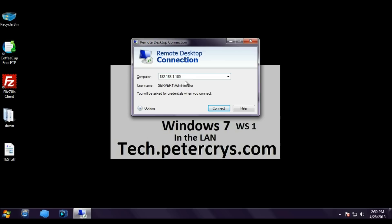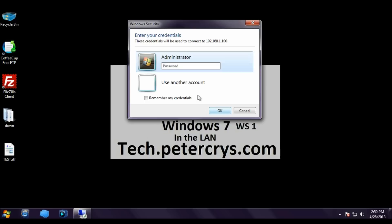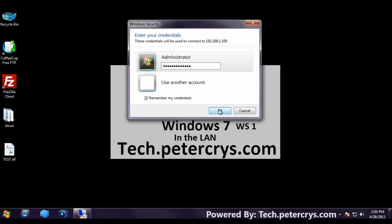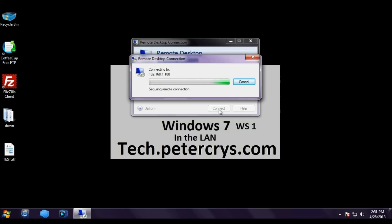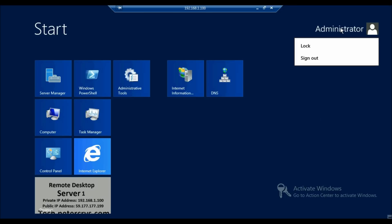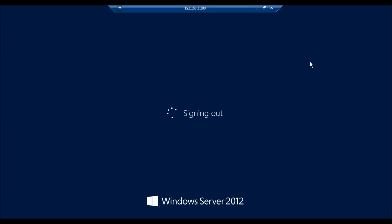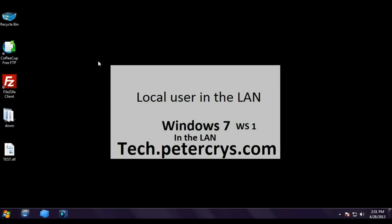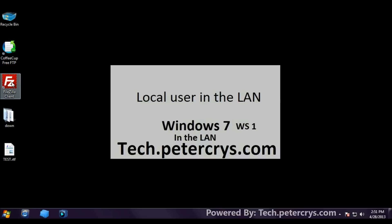Connecting to 192.168.1.100 for remote desktop. It asks for a password. Click Remember my credentials and click OK. The connection is established successfully to Server 1, the remote desktop server. Let's close this and log off.